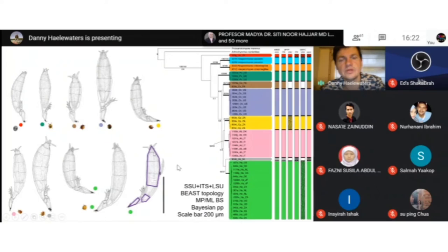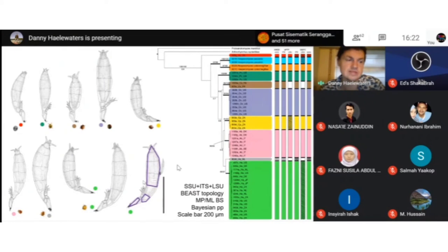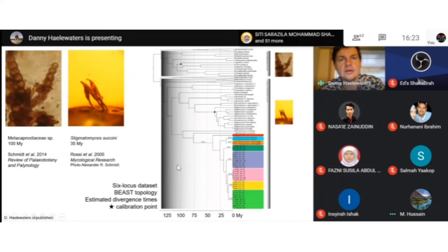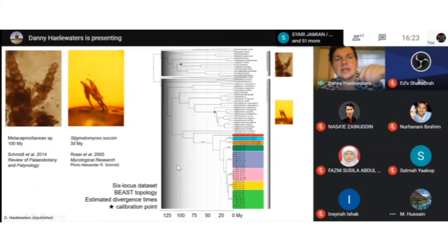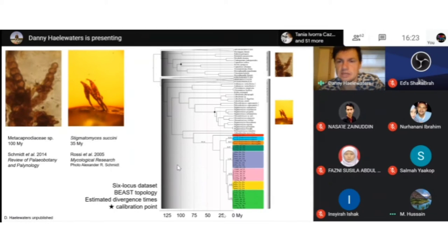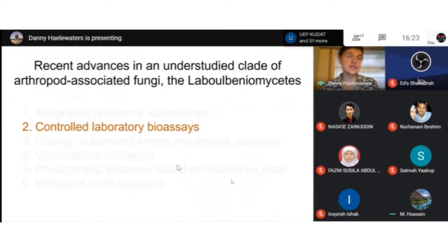I also did a molecular clock analysis using two calibration points: Metacapnodiaceae, rooting the tree at 100 million years, and Sigmatomyces within Laboulbeniomycetes, rooting at 35 million years. I found that the age of Hesperomyces is relatively young — less than 25 million years — and I need further analysis to determine whether this correlates with host divergence, though I suspect the hosts diversified much earlier.